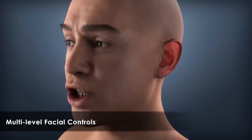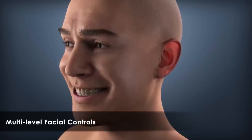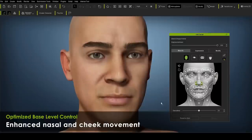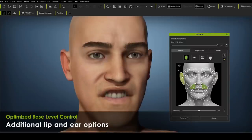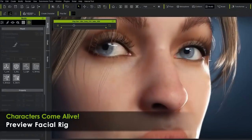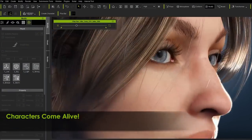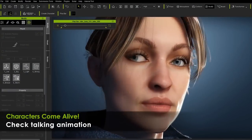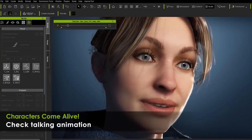This video is sponsored by Reallusion Character Creator, the world's number one leading character creator tool that can give you access to creating stylized and realistic 3D models ready for animation at any time.